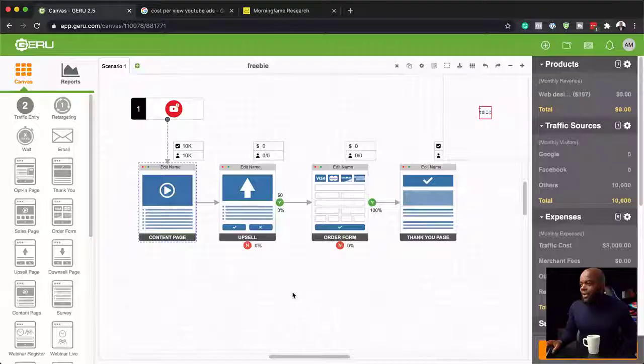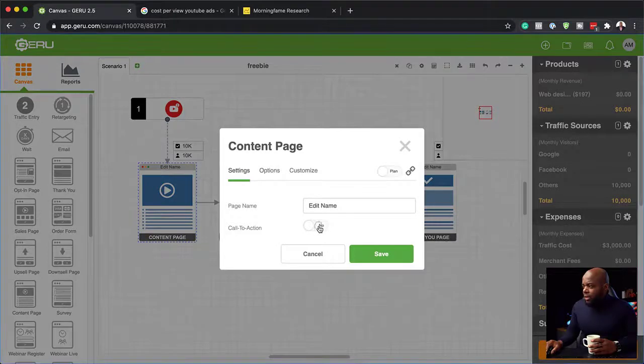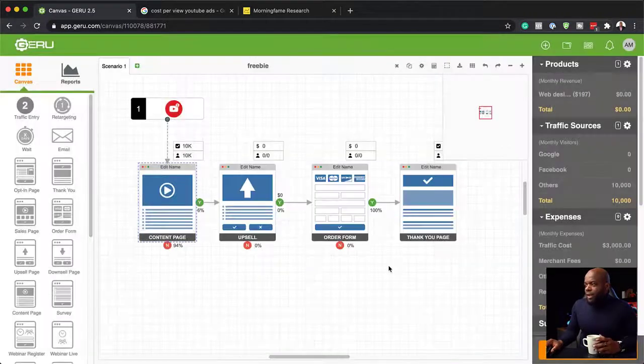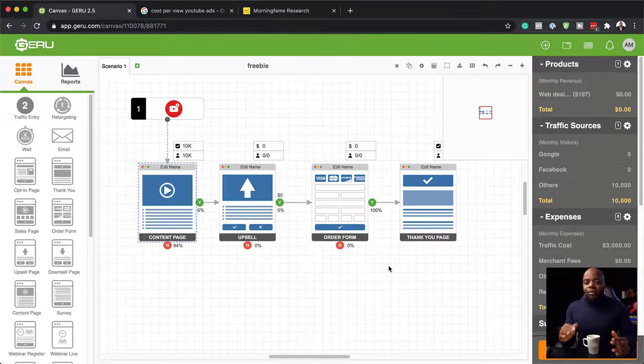The next step is to add our conversion rate — the prediction of how many people are going to take an action when they land on our page. On the main opt-in page, we're going to add our call to action. For our conversion rate, let's say about 6%, then save. So 6 out of 100 people that land on this page after seeing the ad are going to sign up for our free product. I know this is a bit low, because usually when you give something away for free with real value, the opt-in rate can be as high as 40%.